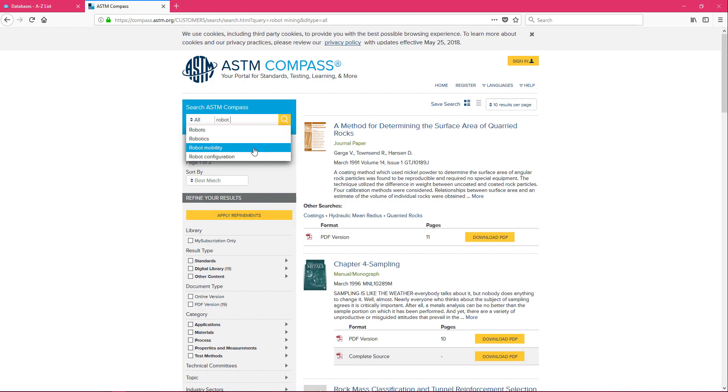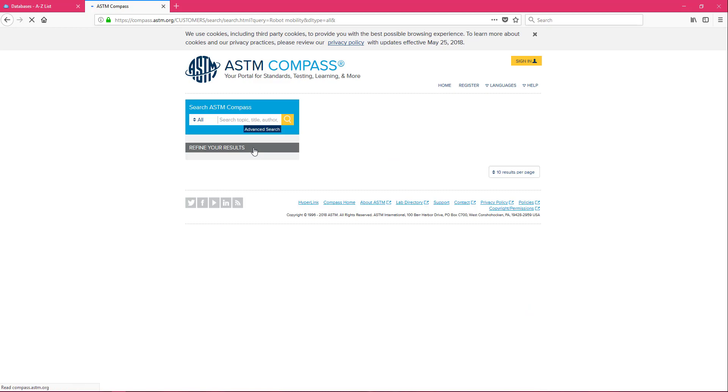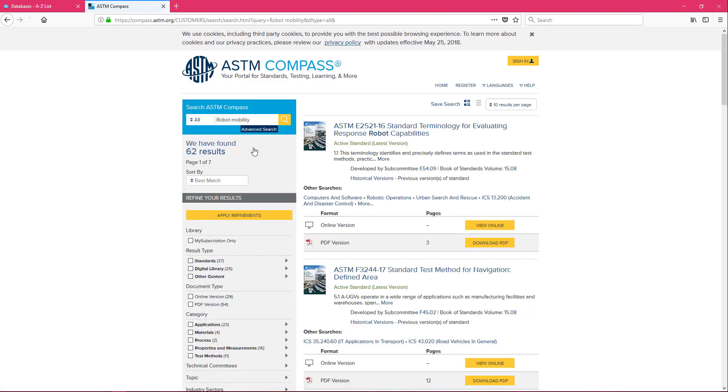We are creating a foldable and very mobile robot and I do my search and now I have 62 results coming up 37 of those are standards. We're doing much better now.